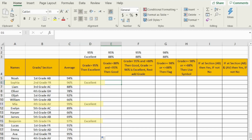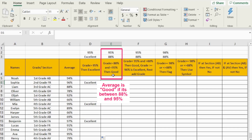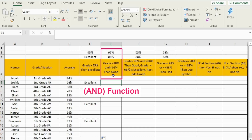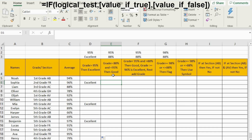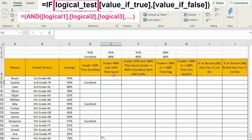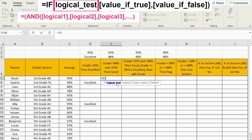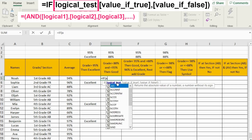Now let's go to the next one. We want to mark the student as 'good' if the average is greater than 88% and less than 95%. In a situation like this, we use an AND function inside the IF function. The AND function allows us to do logical tests with more than one condition. In this case, we have two conditions to check. So we're going to start our formula with IF, and before typing the logical test, we're going to put the AND function as well.